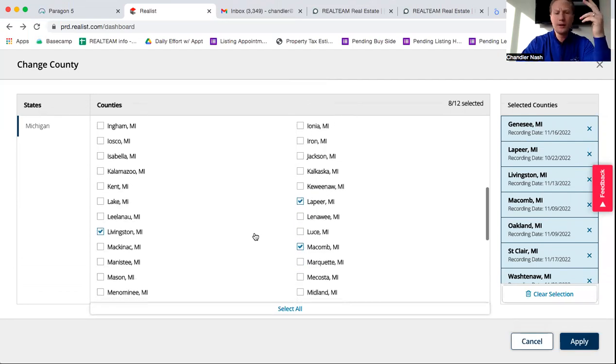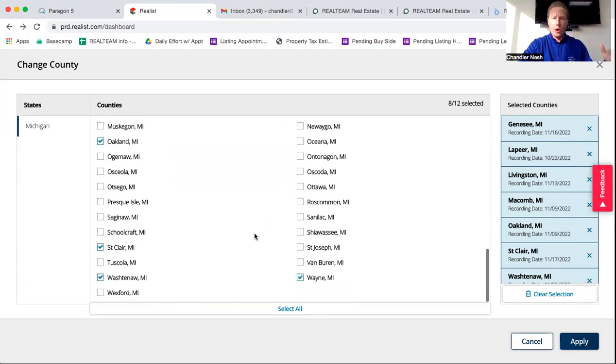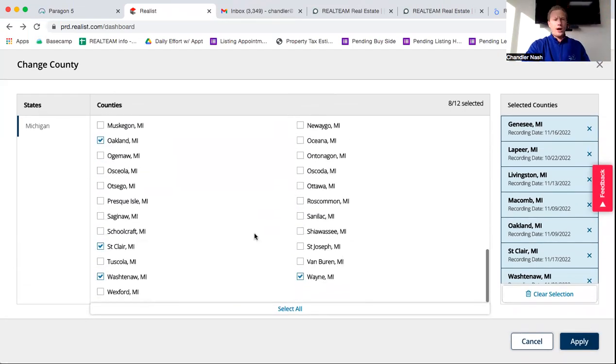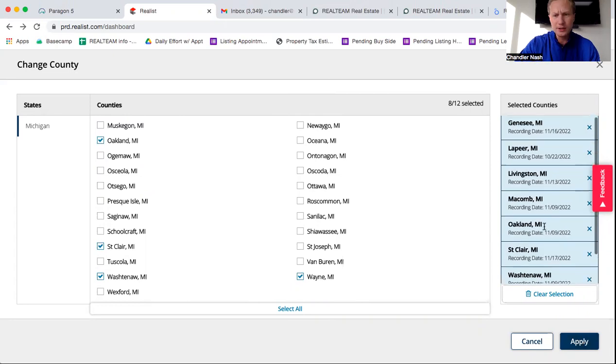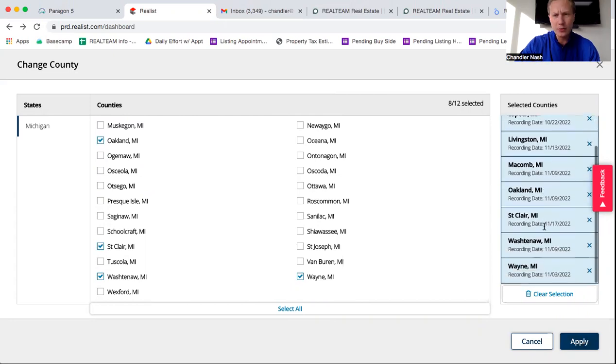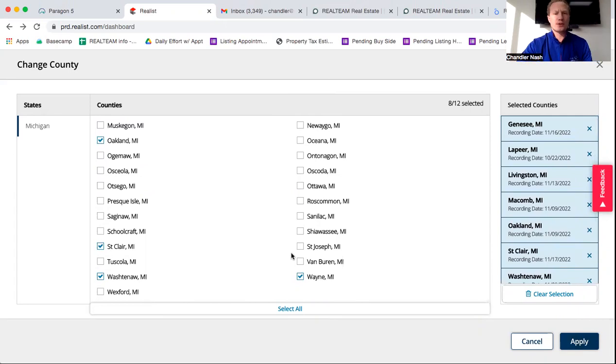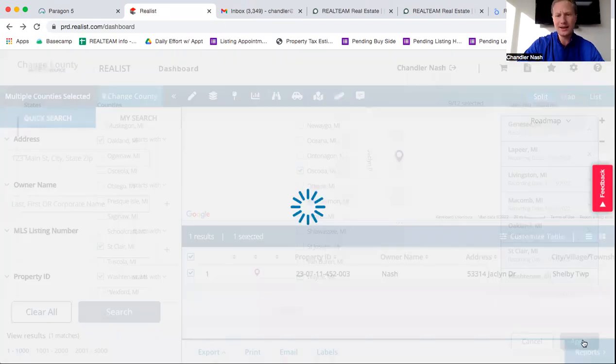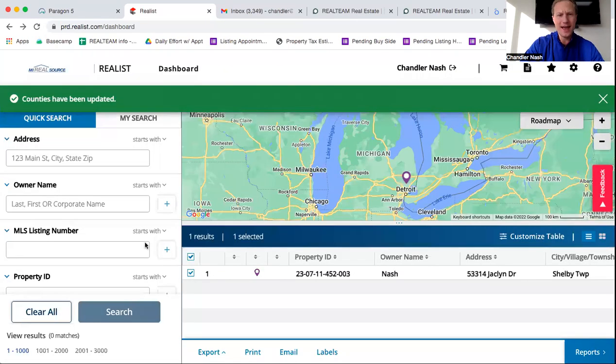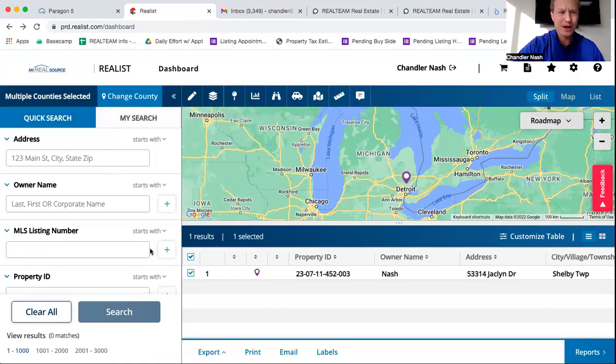So Genesee, Lapeer, Livingston, Macomb, Wayne, Oakland, Washtenaw, St. Clair. All these counties are most likely going to be on your default search. And these are going to be located on the right scroll bar here. But again, say you're looking for somewhere up North, you want to look in Oscoda County. You can add Oscoda County to it, hit apply. And then that way you can use that and look up any addresses in that search as well.